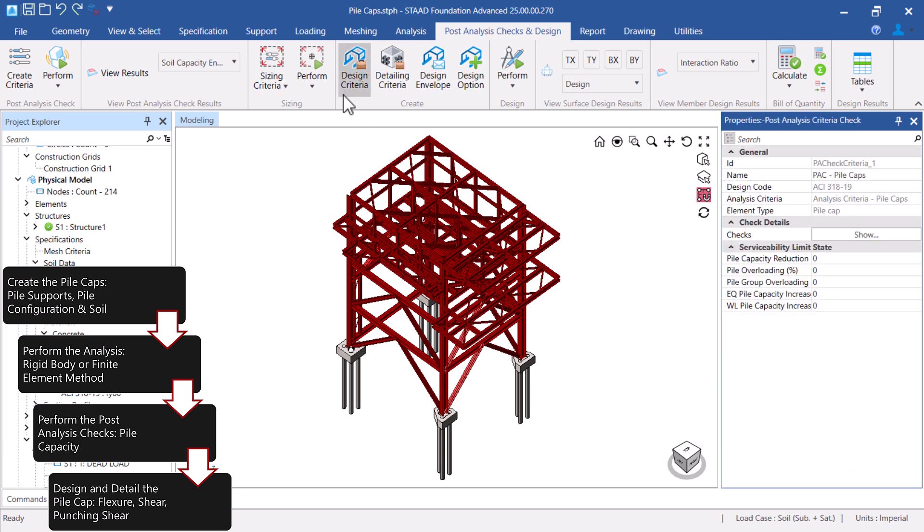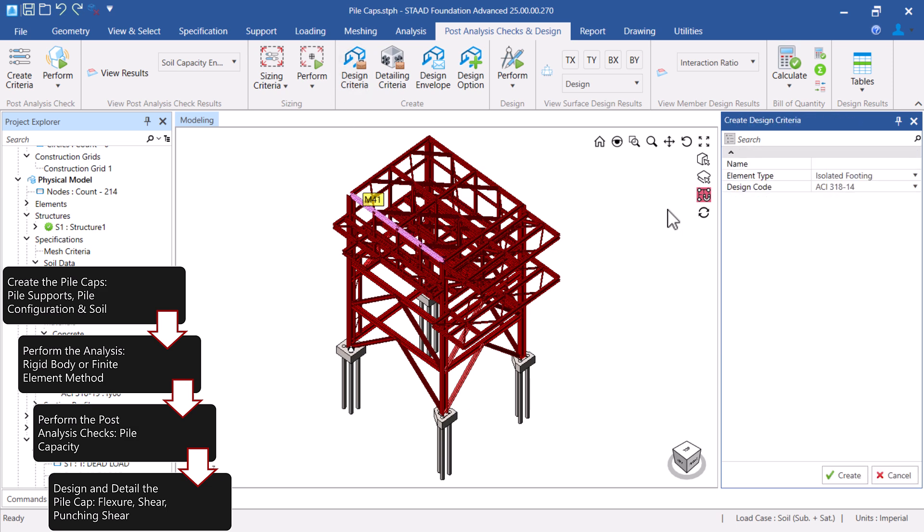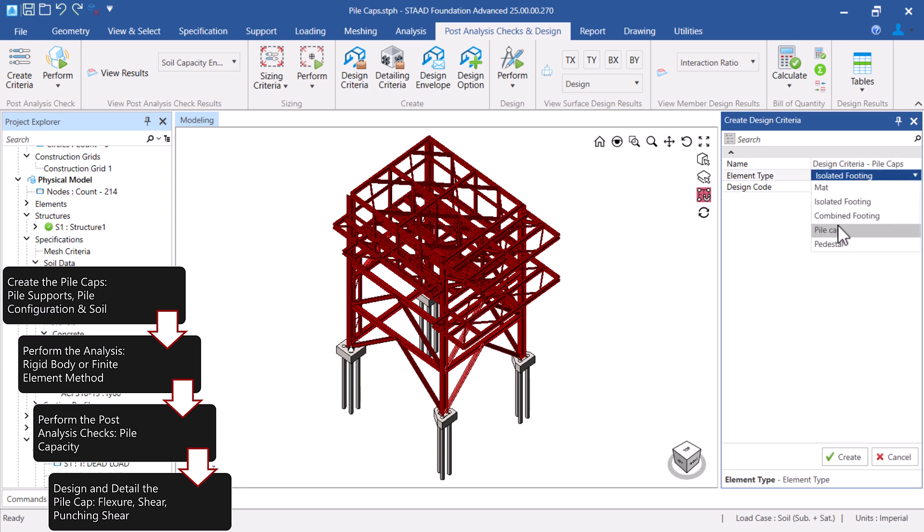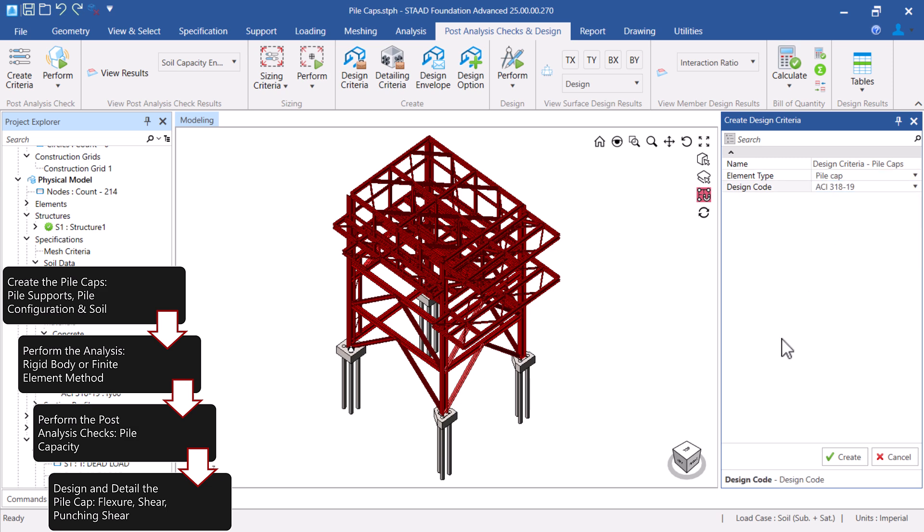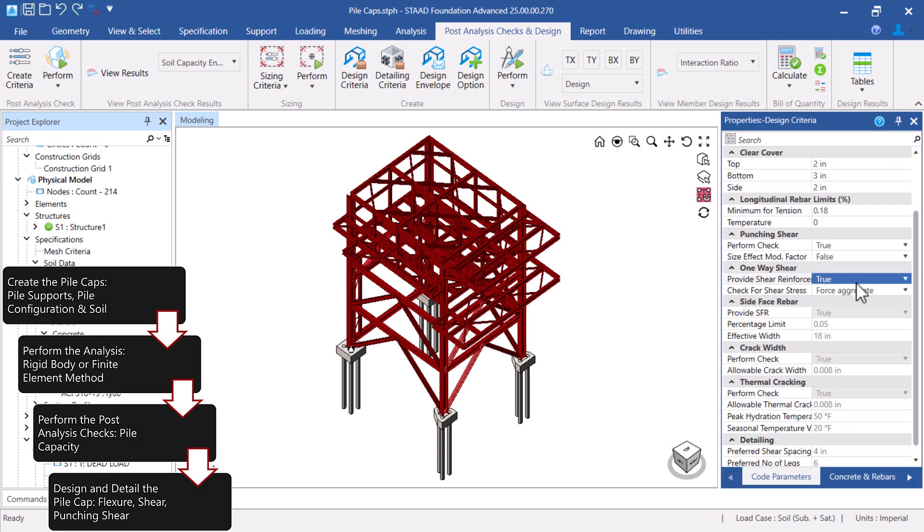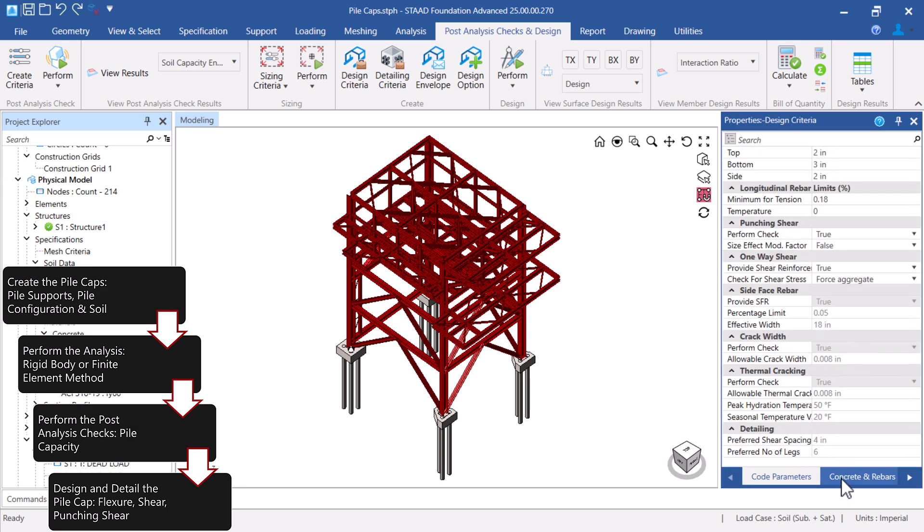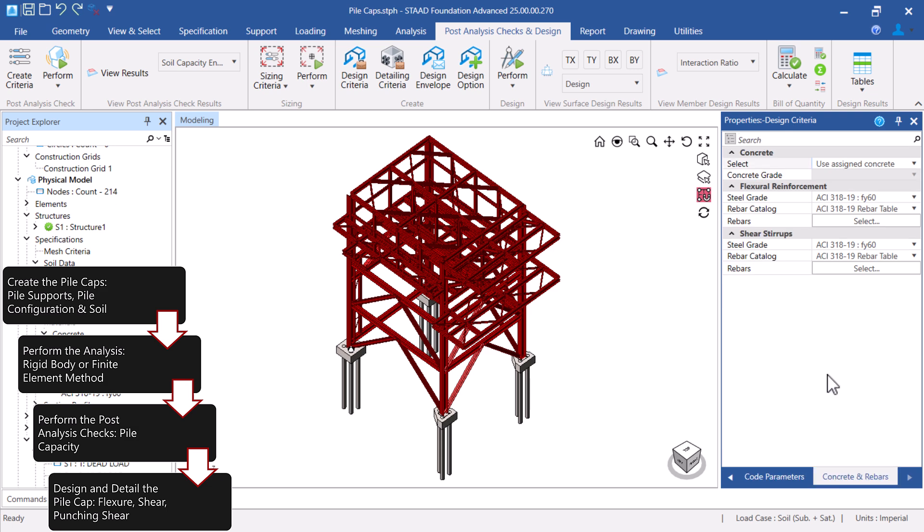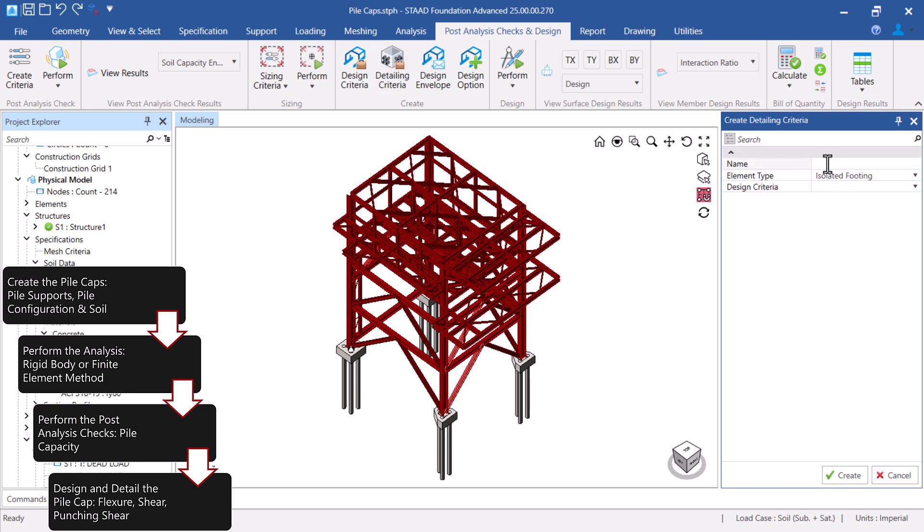Finally, let's create the design criteria, detailing criteria, and the design envelope. The design criteria will be used to define the concrete design code, the design code parameters, and the concrete and reinforcement parameters.